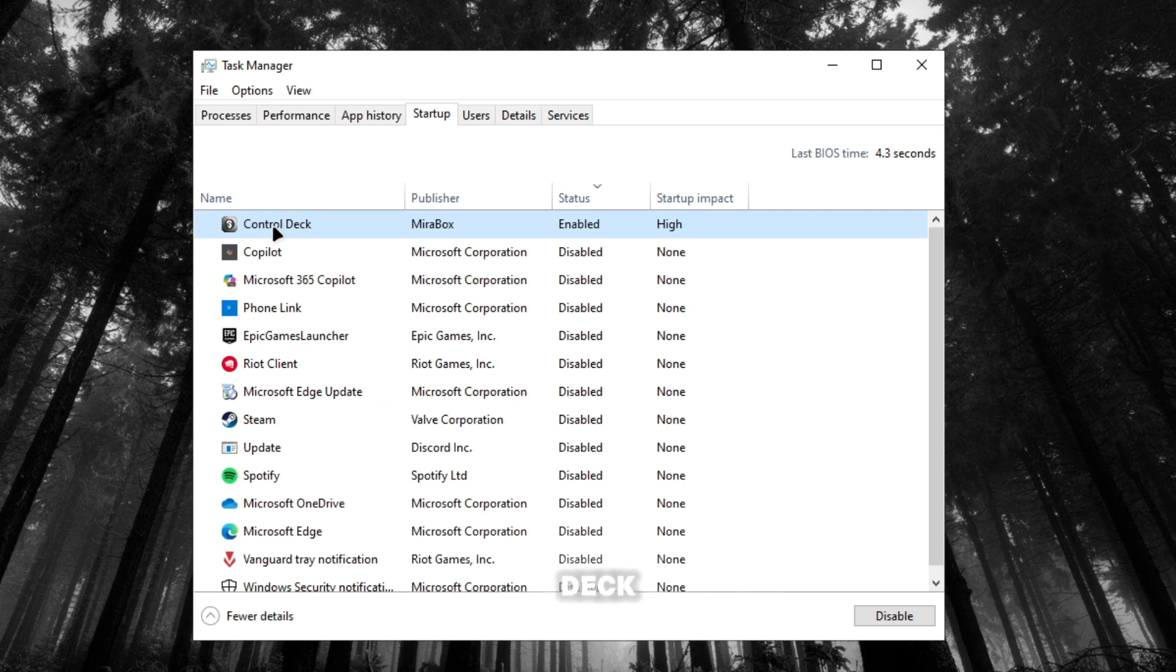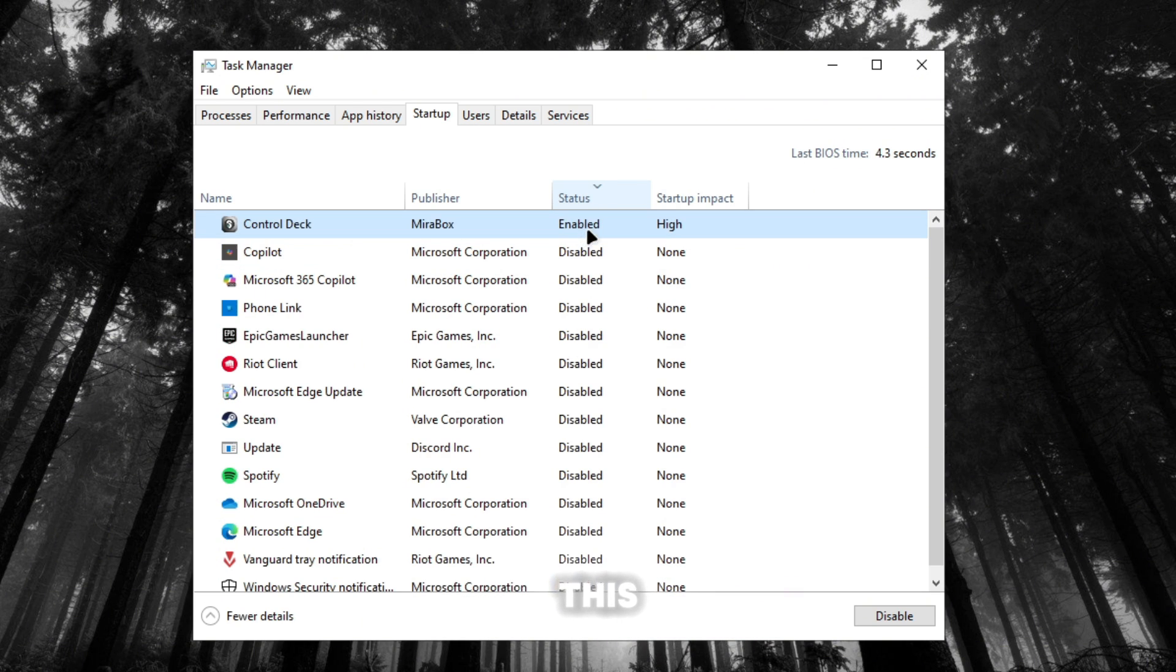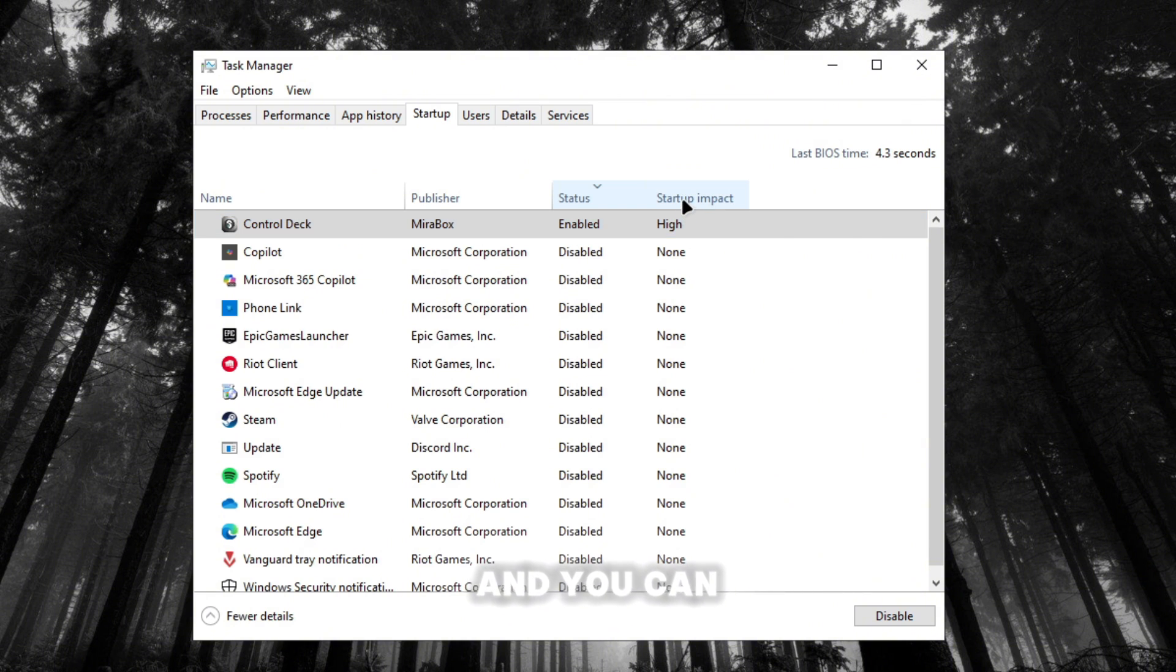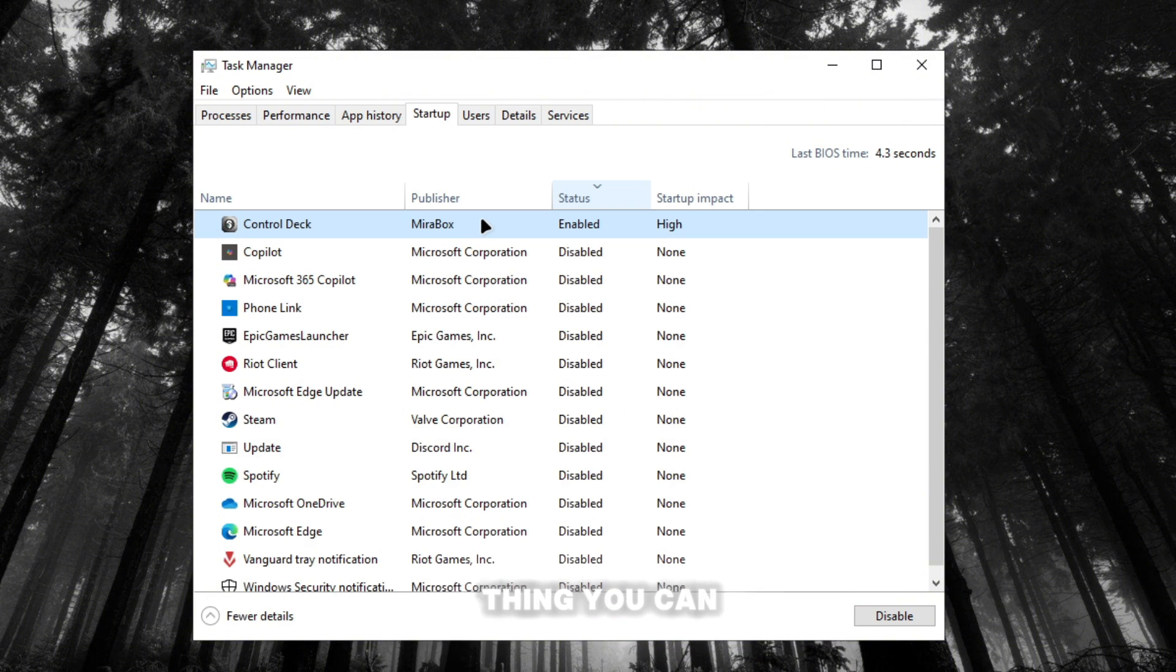But for you guys, you want to just go through this. You can click this so you can see what's enabled and you can see the startup impact. Now there's another thing you can actually do with this. If you search up system configuration.